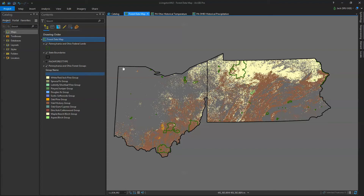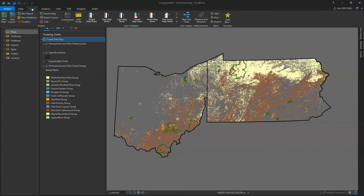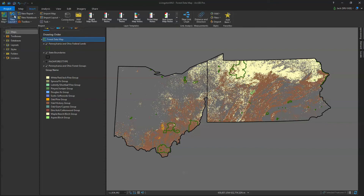First of all, we need to add a layout. Anytime we're in ARC Pro, remember that Insert is an option in terms of what you want to do. These tabs tell you the general grouping you want to do. So I want to insert something into my overall project. If I was in a map and clicked Insert, I could add a new map, new layout, etc. So I want a new layout.